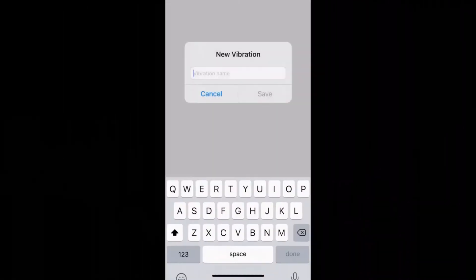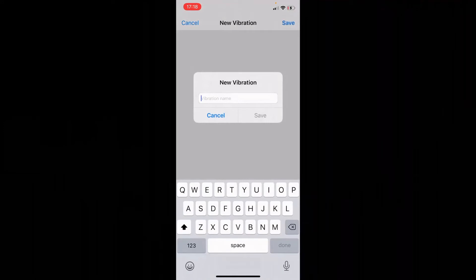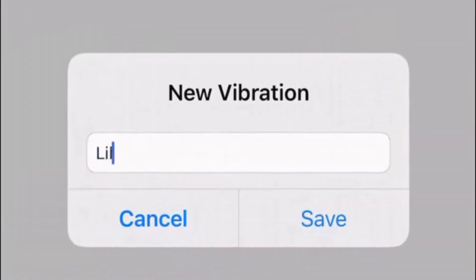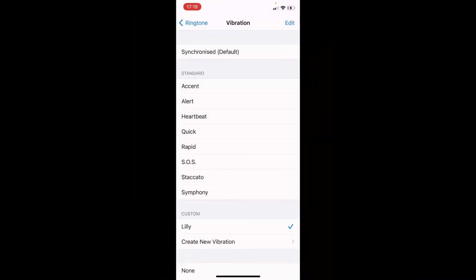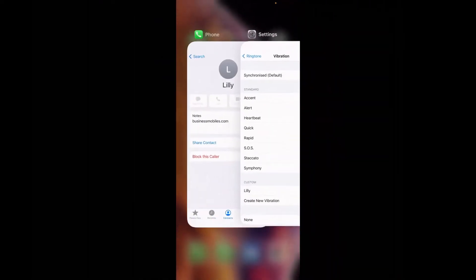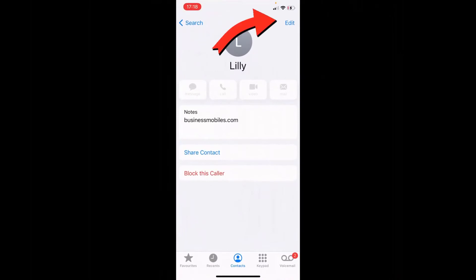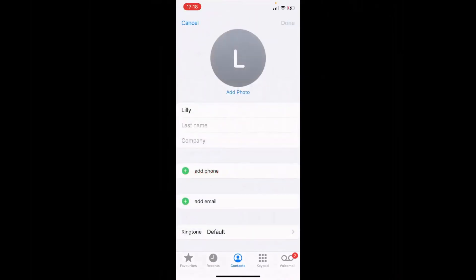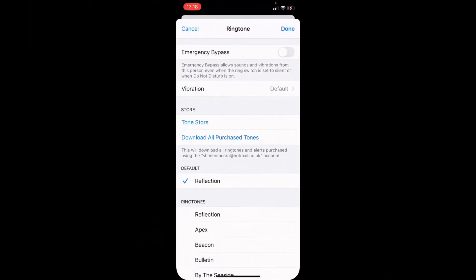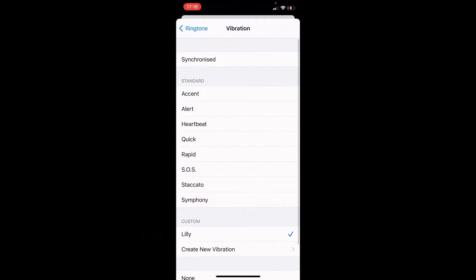I'm going to save this here as Lily. Then what you do is go into the contact you want to apply it to, tap Edit in the top right-hand corner, select Ringtone, then select Vibration — and there you go, it's on Lily.